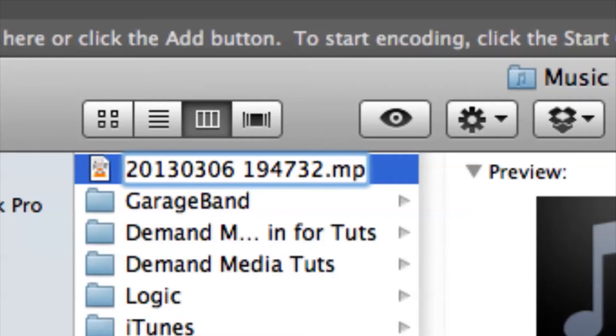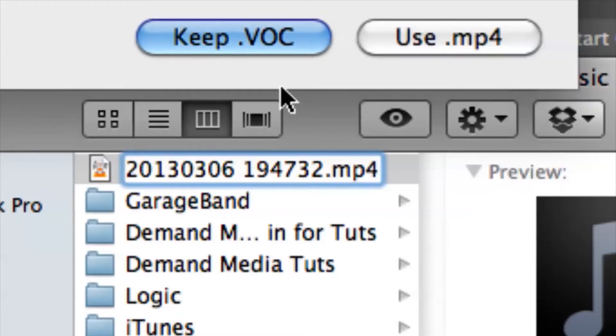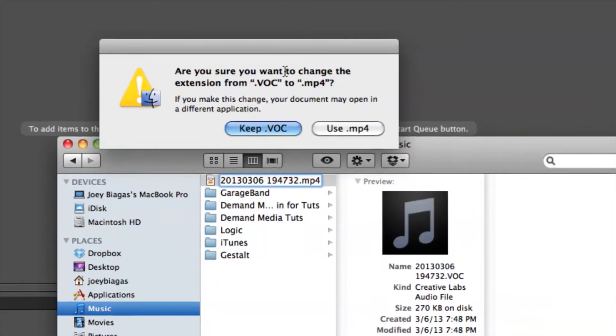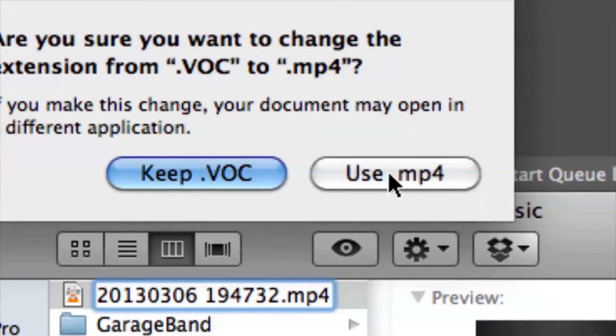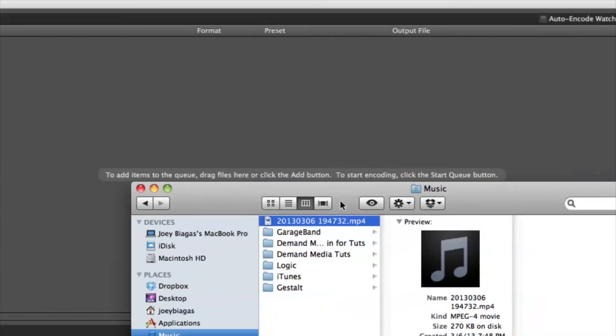Let's try MP4, okay? And then Apple is going to ask you, your computer is going to say, do you want to switch it over? And now I'm going to say yes, I want to use MP4.